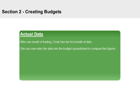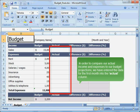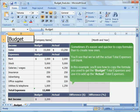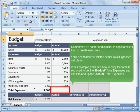After one month of trading, Cindy has her first month of data. She can now enter the data into the budget spreadsheet to compare the figures. In order to compare our actual income and expenses to our budget projections, we have entered the data for the first month into the actual column. Sometimes it's easier and quicker to copy formulas than to create new ones. You'll see that we left the actual total expenses cell blank. In this example, you'll see how to copy the formula used to get the budget total expenses and use it to add up the actual total expenses.